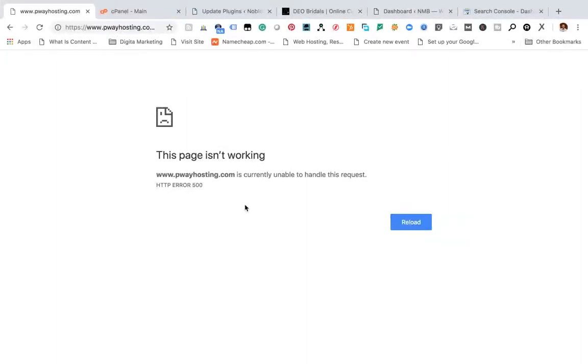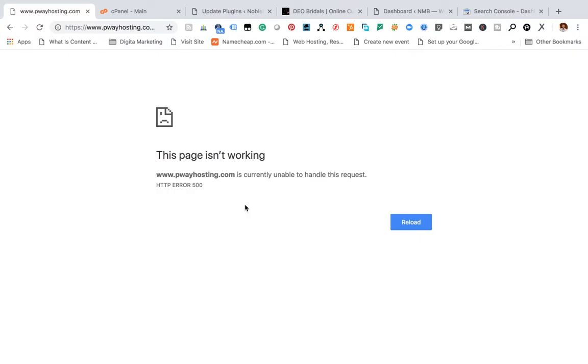Hi guys, welcome to my channel once again. My name is Yinka and today I'm going to be teaching you how to clear error 500, the HTTP error 500. This happens when you're using WordPress and plugins are messing up.